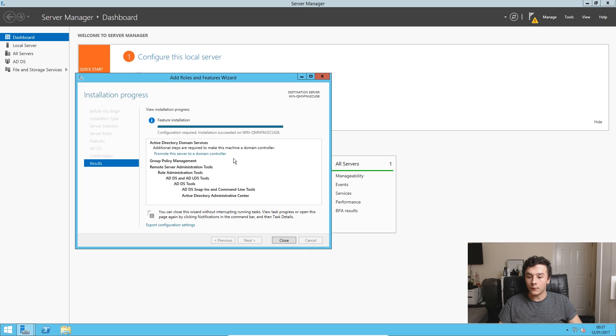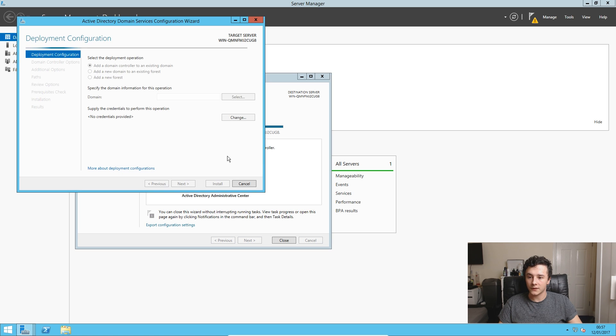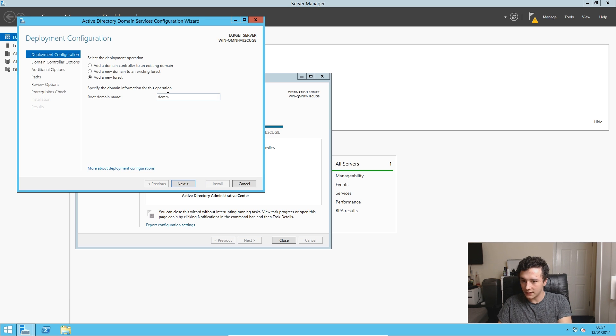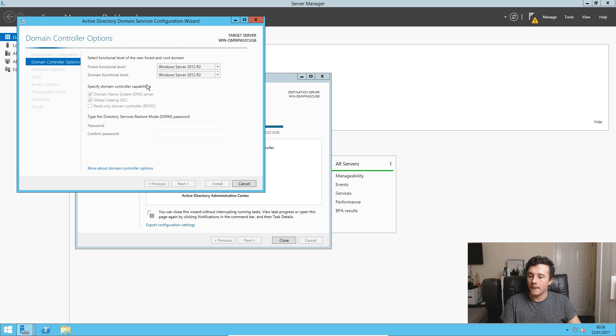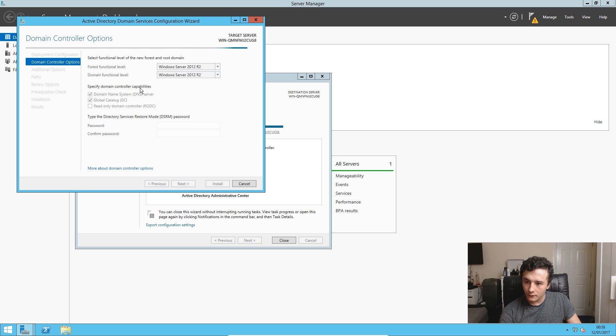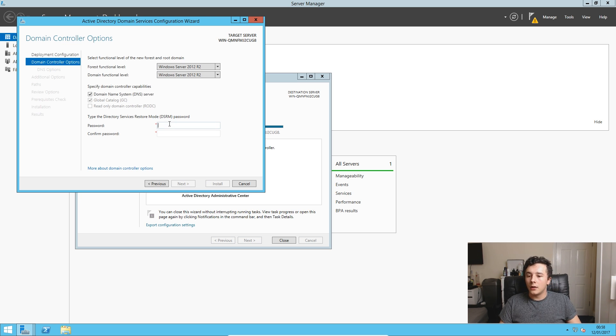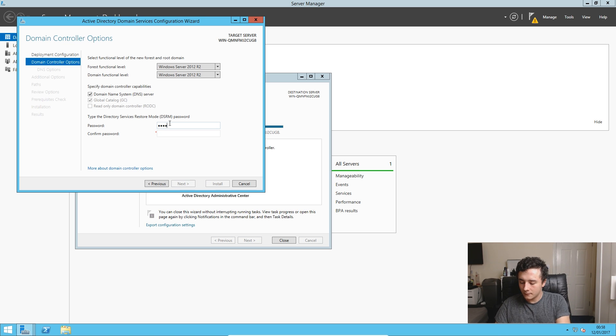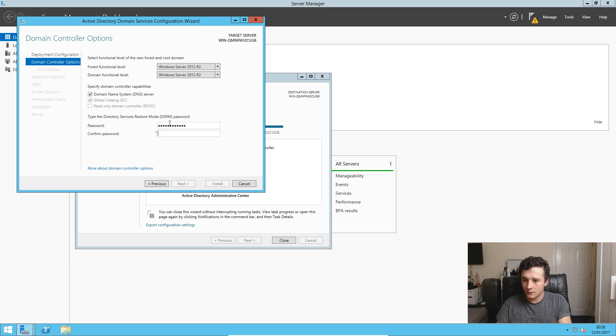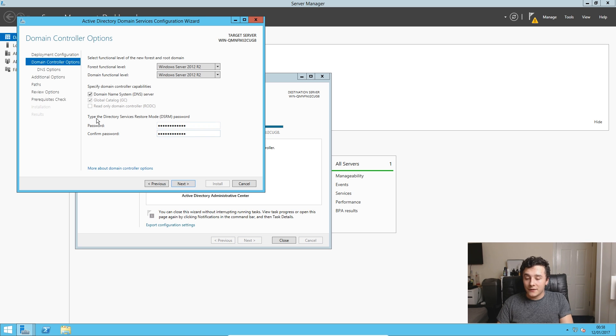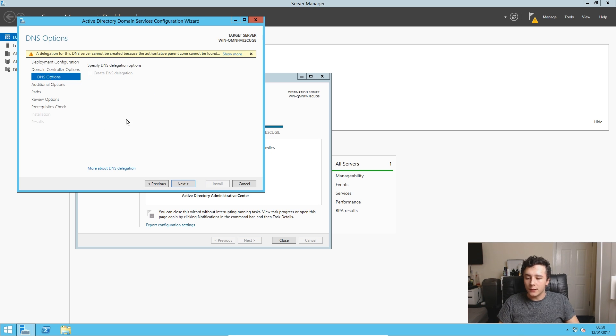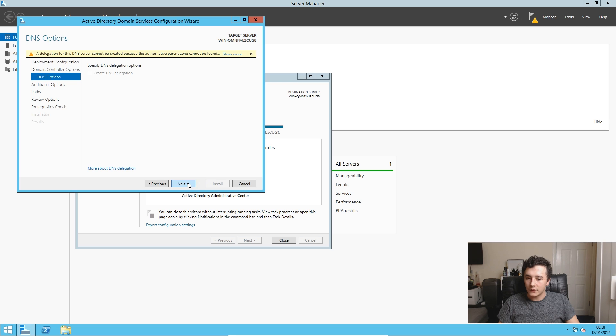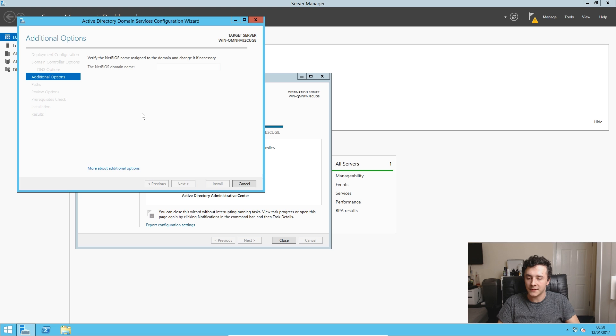So now that's done, we just need to promote this server to a domain controller. So if we click that, then we just need to add a new forest. So we're going to call this demsec.local and press next. Now we just want to type in a password. So now we've typed in a password, we just need to press next and we get a warning here that we don't need to worry about for now. So we just press next and then this should give us our NetBIOS domain name as demsec.